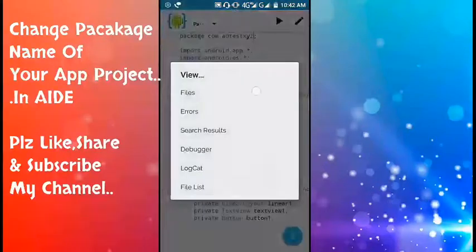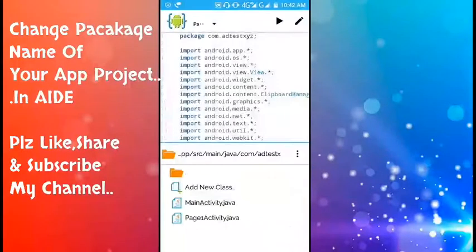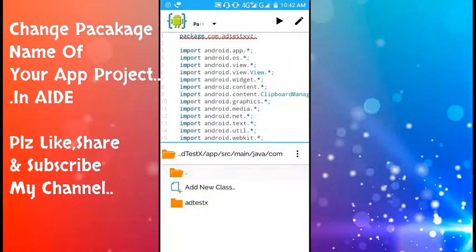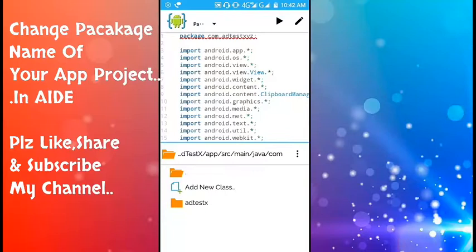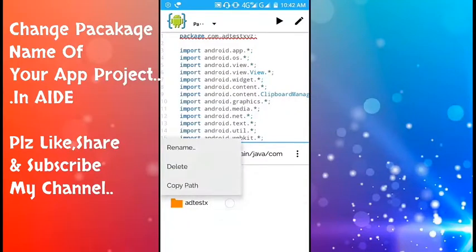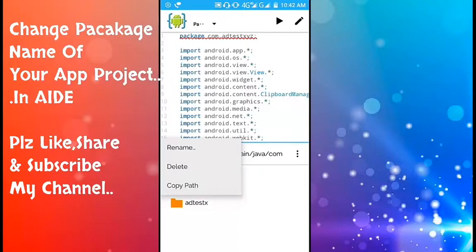Now go back. Here we have to change the folder name or rename it with xyz, means adtestxyz.